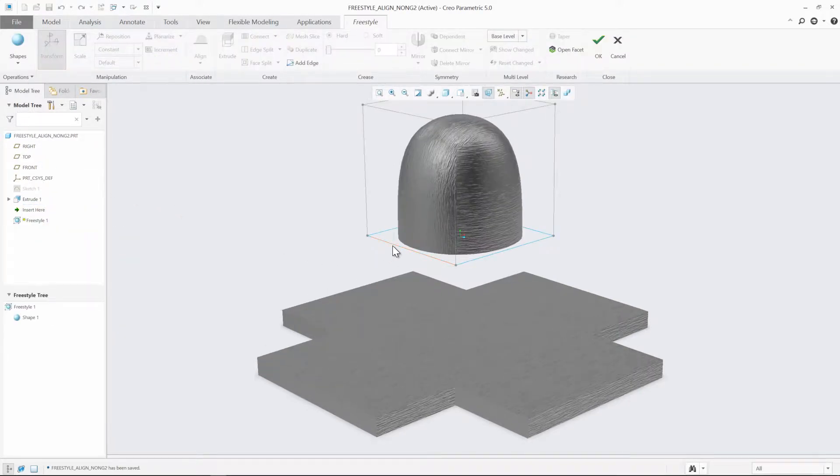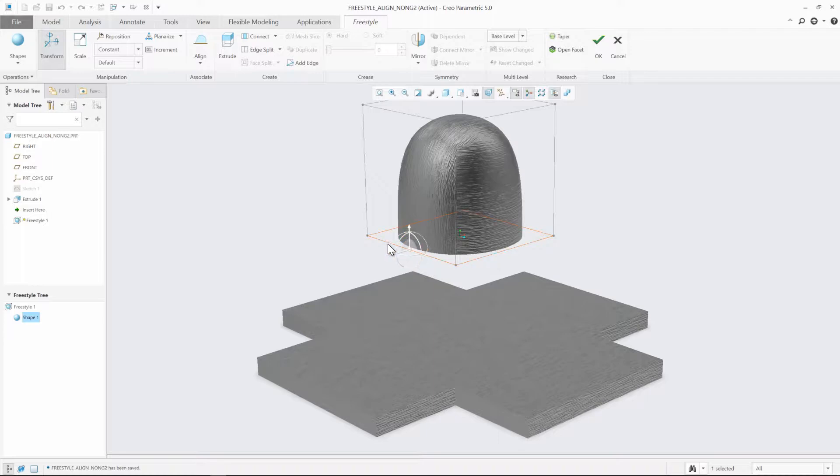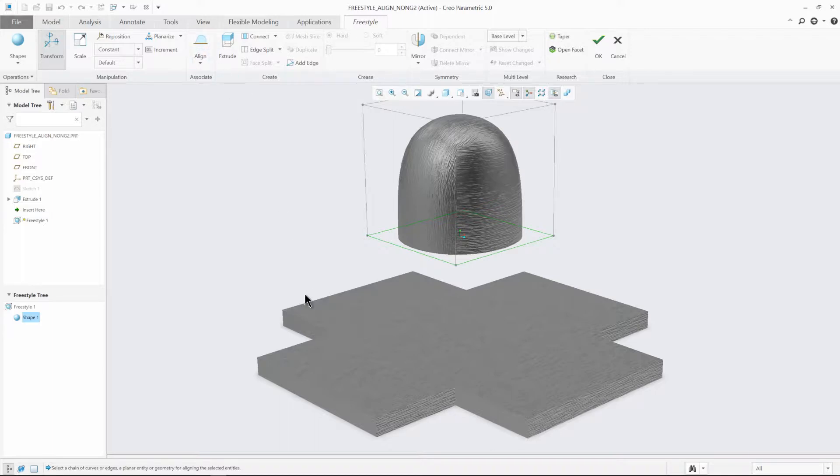Selecting the one-sided open edge loop of the Freestyle shape and then choosing the Align icon from the Freestyle ribbon will allow you to choose the non-G2 boundary loop of the extrusion.